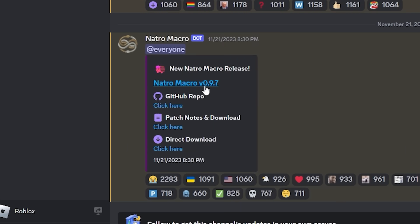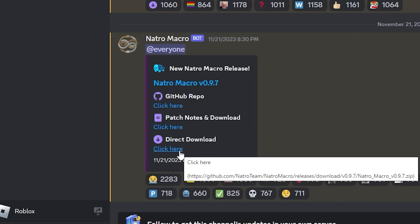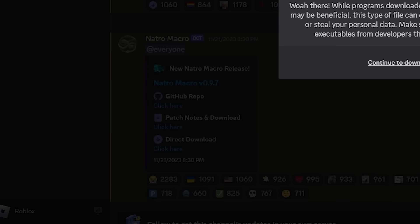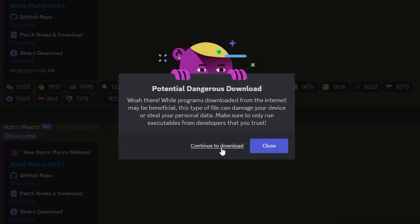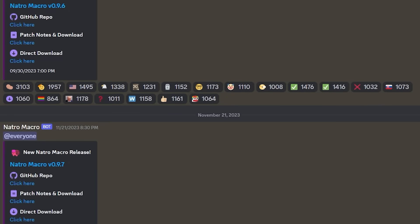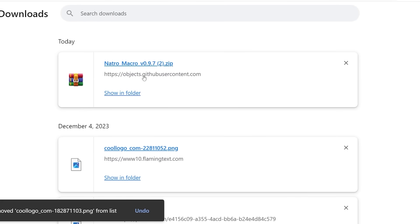The newest version right now is this version 0.9.7. So you can click direct download right here. It might say this is potentially dangerous, but trust me, it's not. I've been using this for years. And it should have installed the Natro Macro in your downloads.